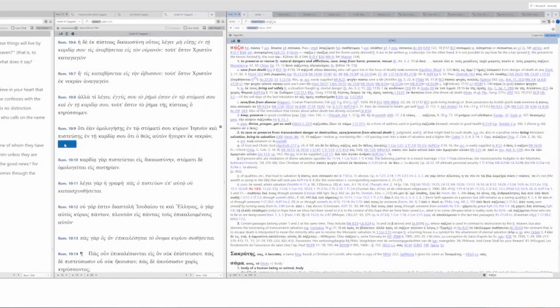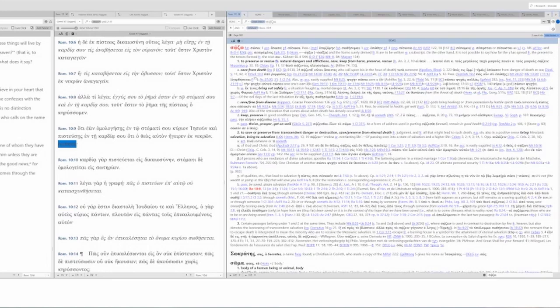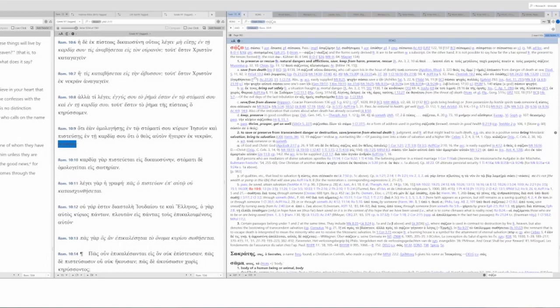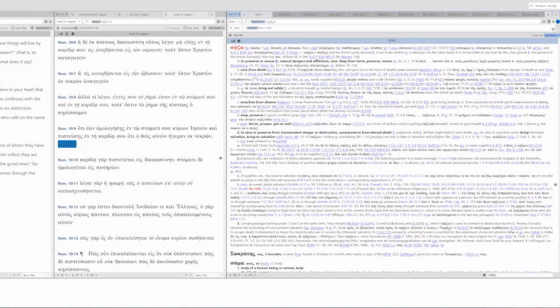What is sozo? To preserve or rescue from natural dangers and afflictions, to save, keep from harm, preserve, rescue, save from death, save from disease, keep or preserve, thrive, prosper, get on well, to save or preserve from transcendent danger or destruction, save from eternal death, from judgment, from all that might lead to such death. And that's what we have here. In passive, which is what we have, you can see it's second singular future passive indicative. It's sozo. But because of the tense formative, we have future passive. Be saved, attain salvation. So that's what's going on with our vocabulary.